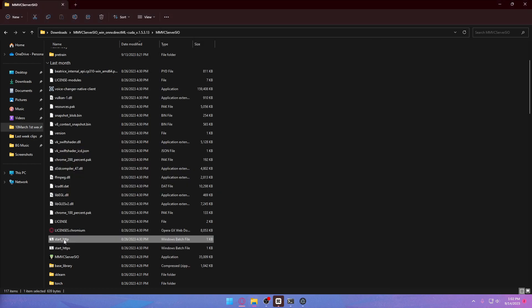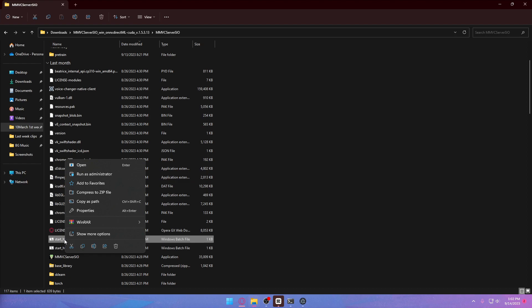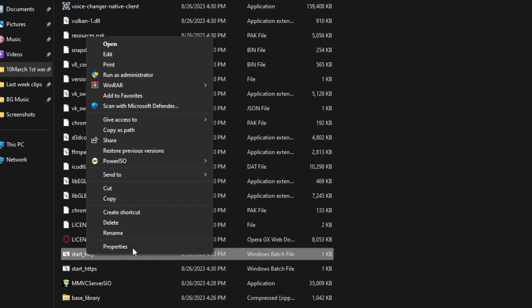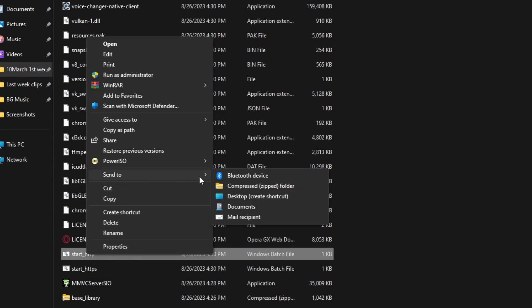Wait for it to load, especially if you're launching it for the first time. You can create a shortcut to access this file directly from your desktop. On Windows 11, click 'Show more options', then 'Send to Desktop', and it will instantly create the shortcut for you.